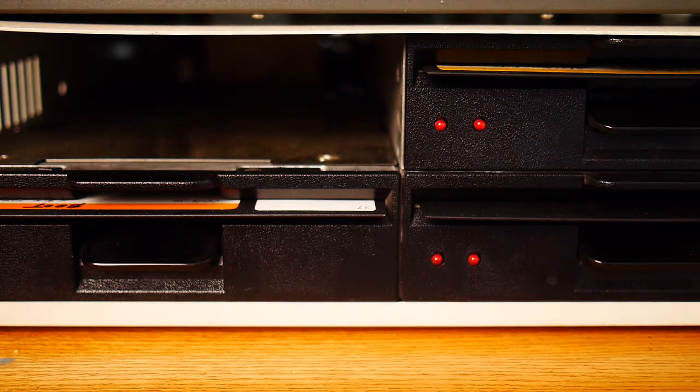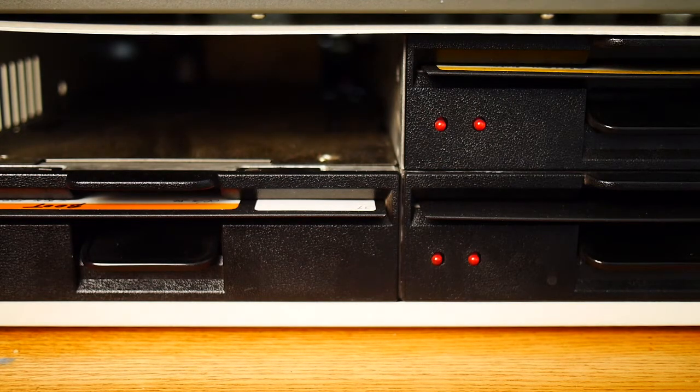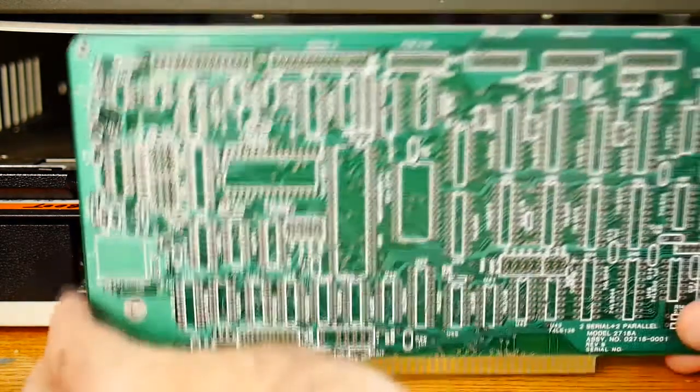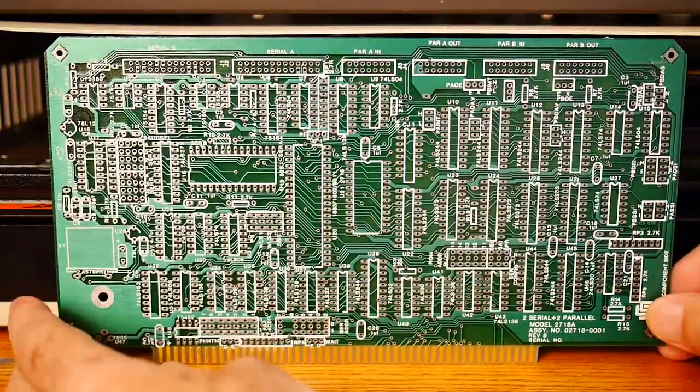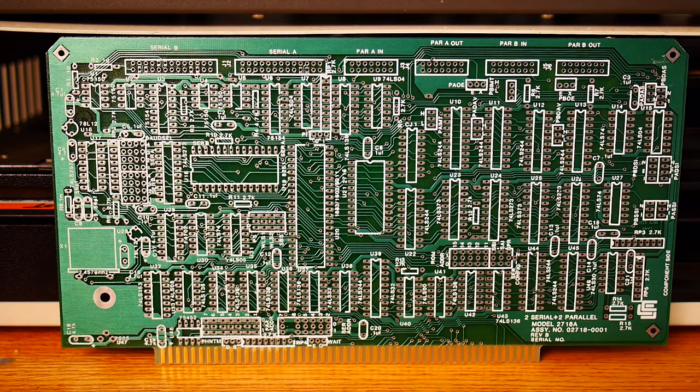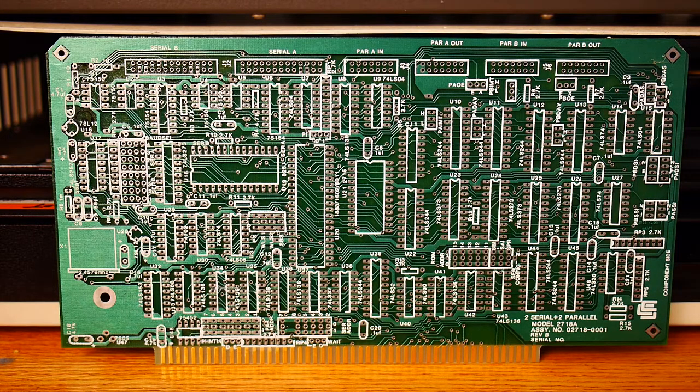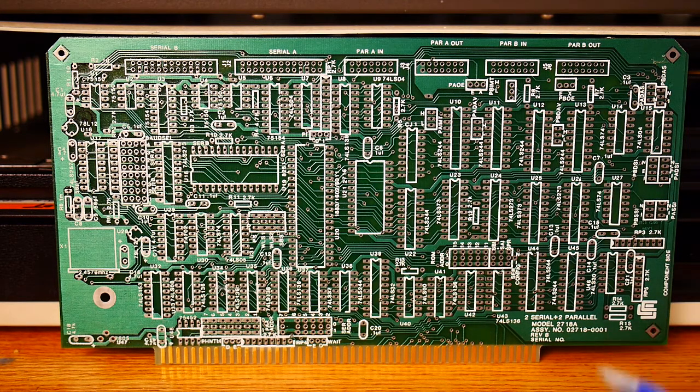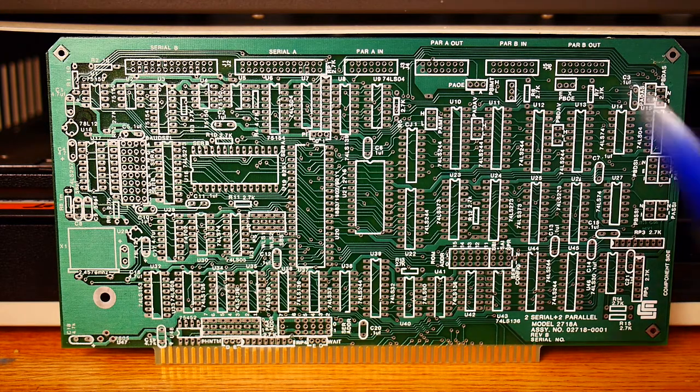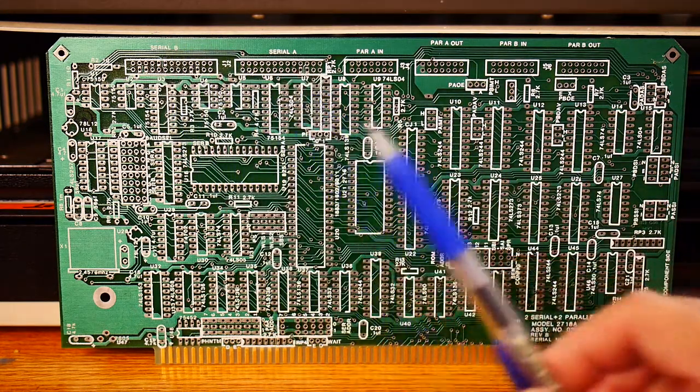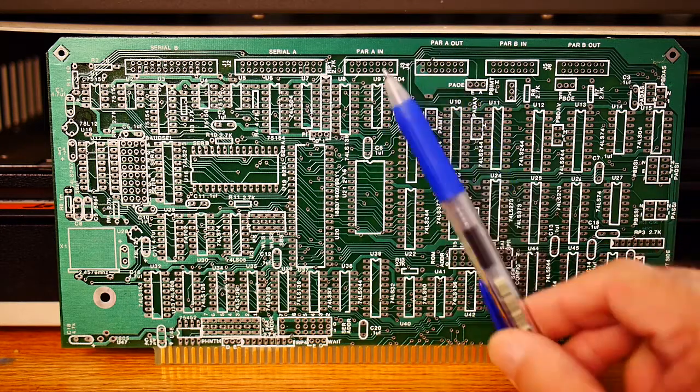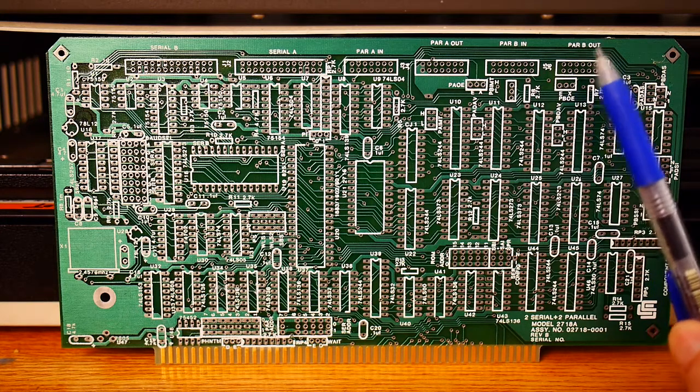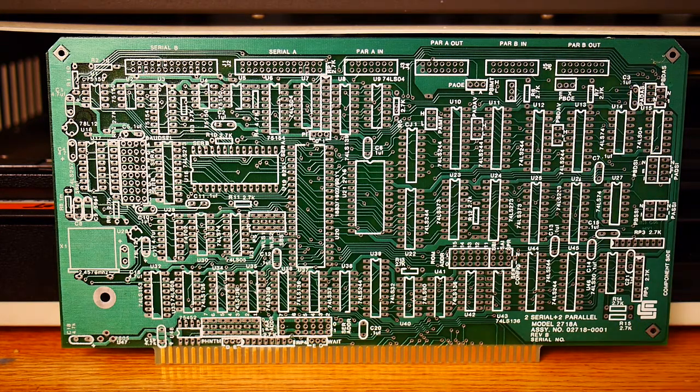What else do we have? This looks like a simple card. This is a CCS card, a computer systems card. And this one is two serial, two parallel, model 2718A. We have two serial connections, parallel input, parallel output for the A, and parallel in and parallel out for B.